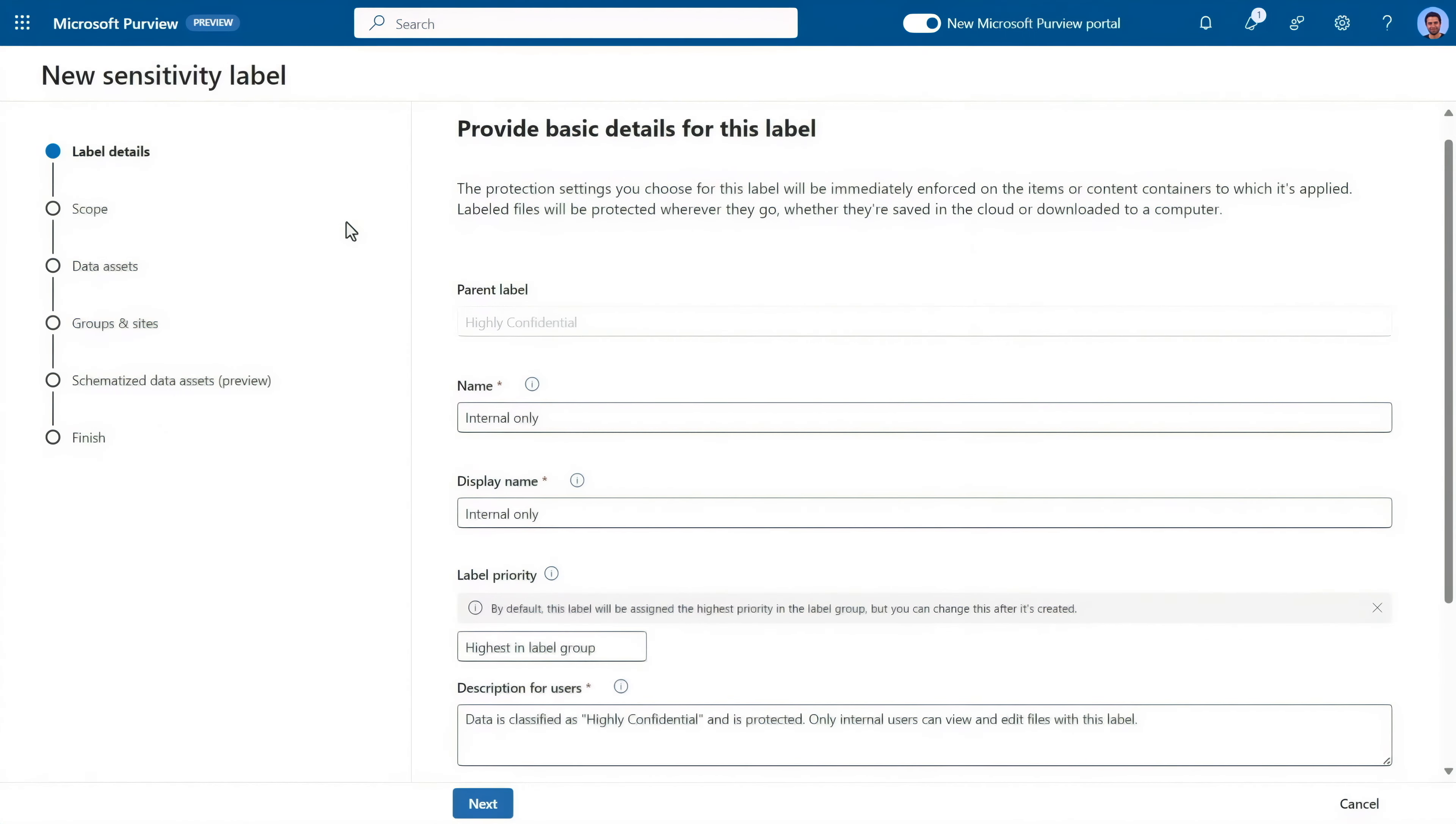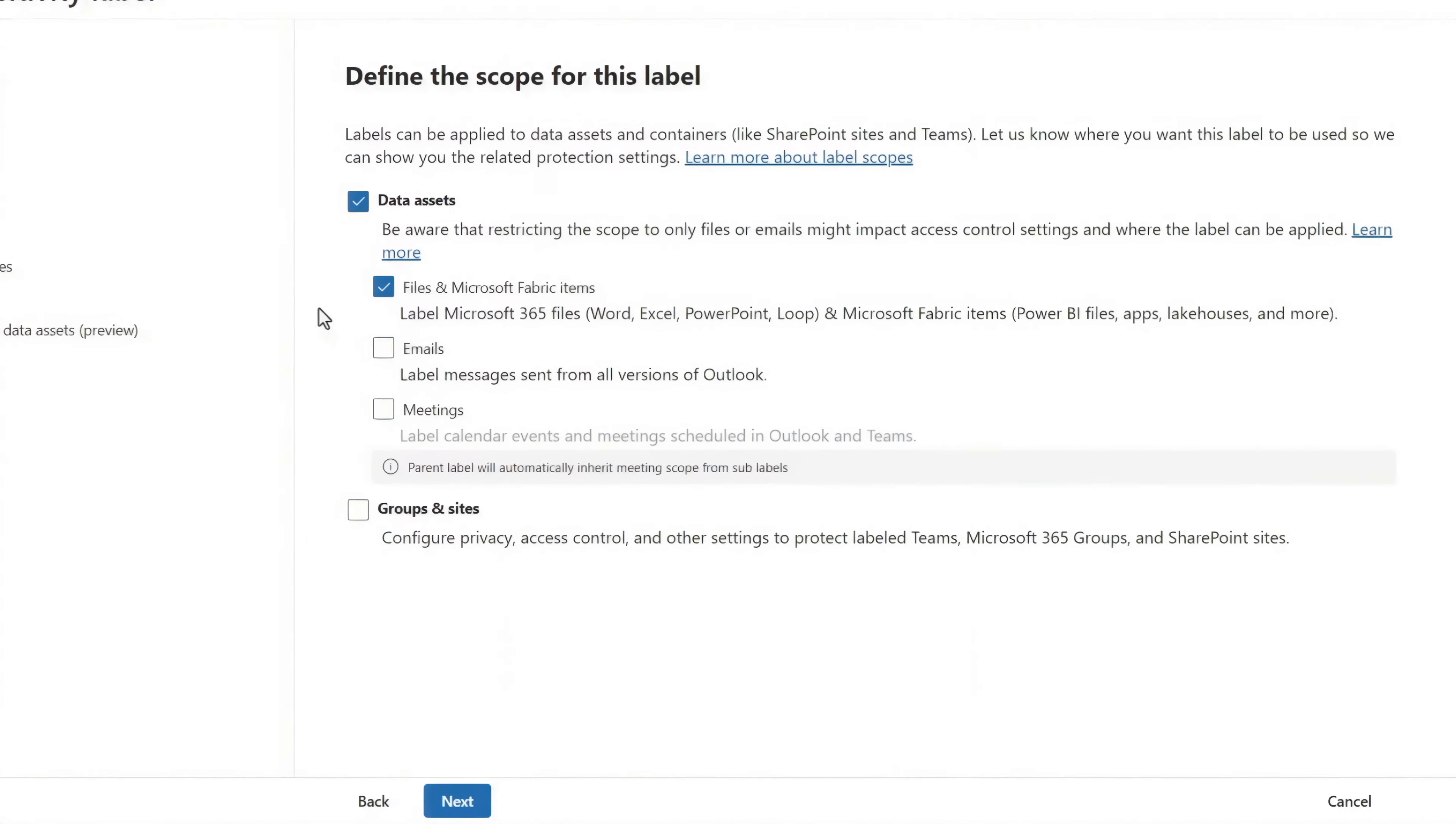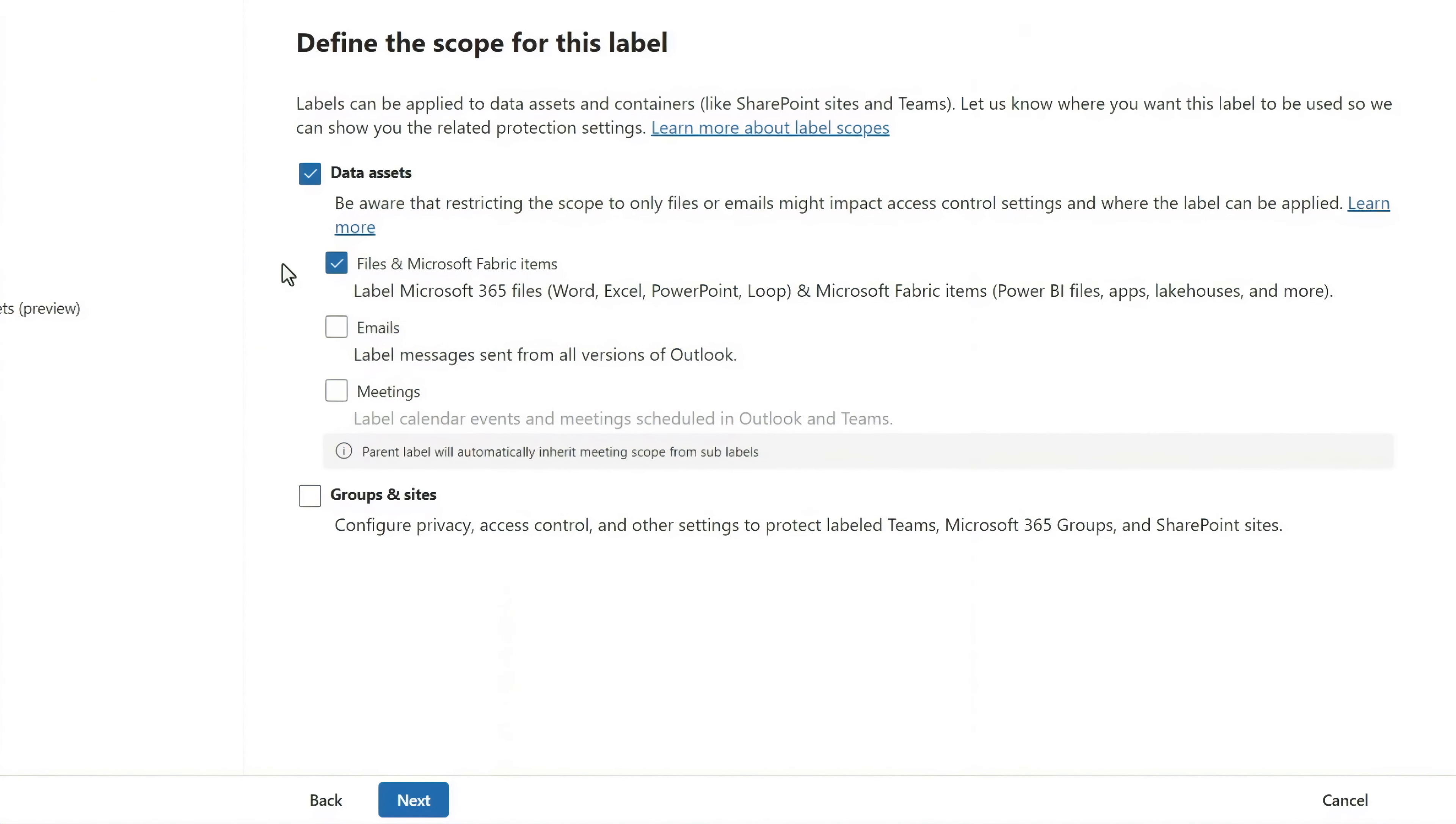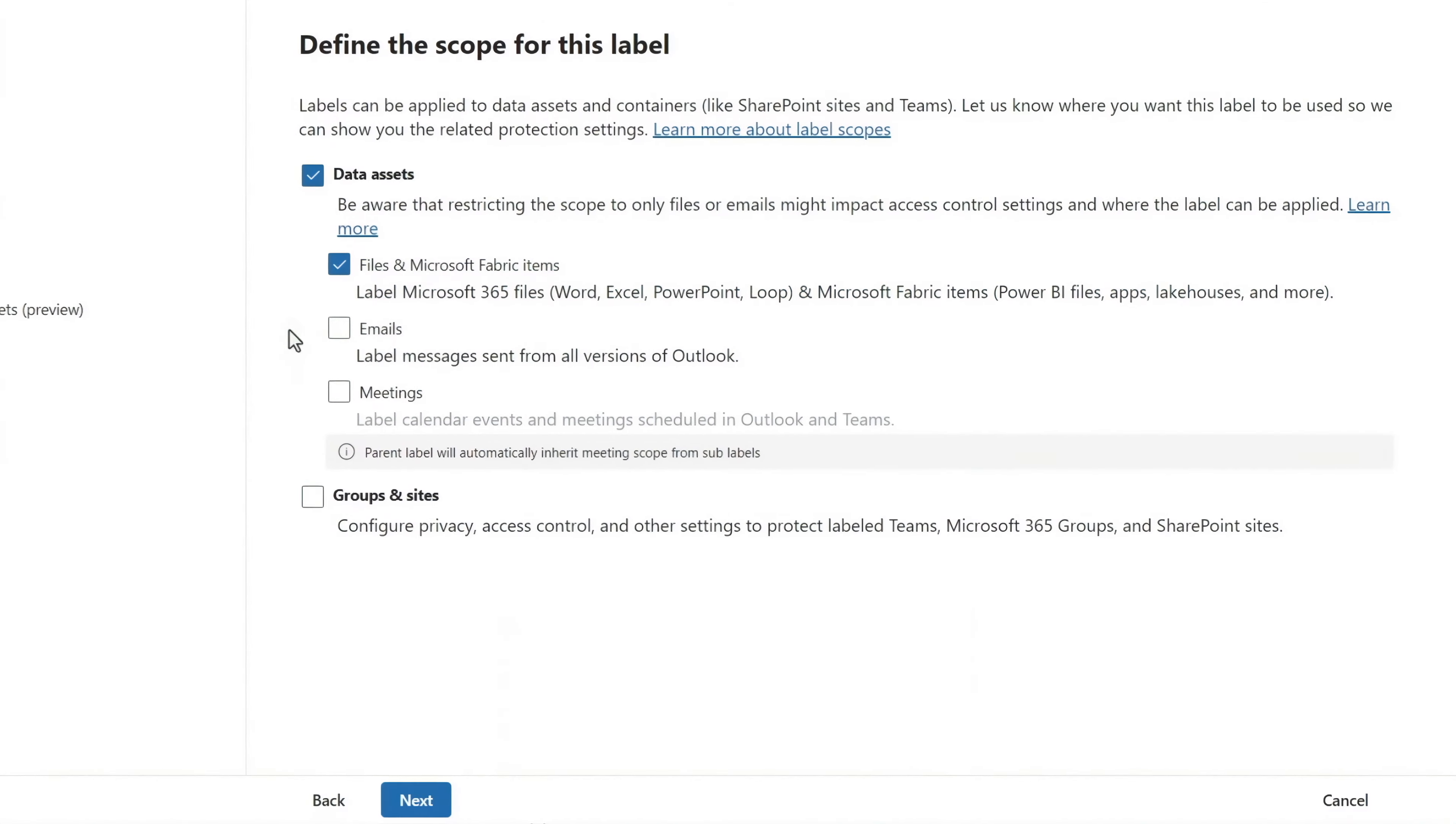After you've filled in the label details, you can define the scope of the label. And this is something brand new. Under data, we've extended this files option to include Microsoft Fabric items.